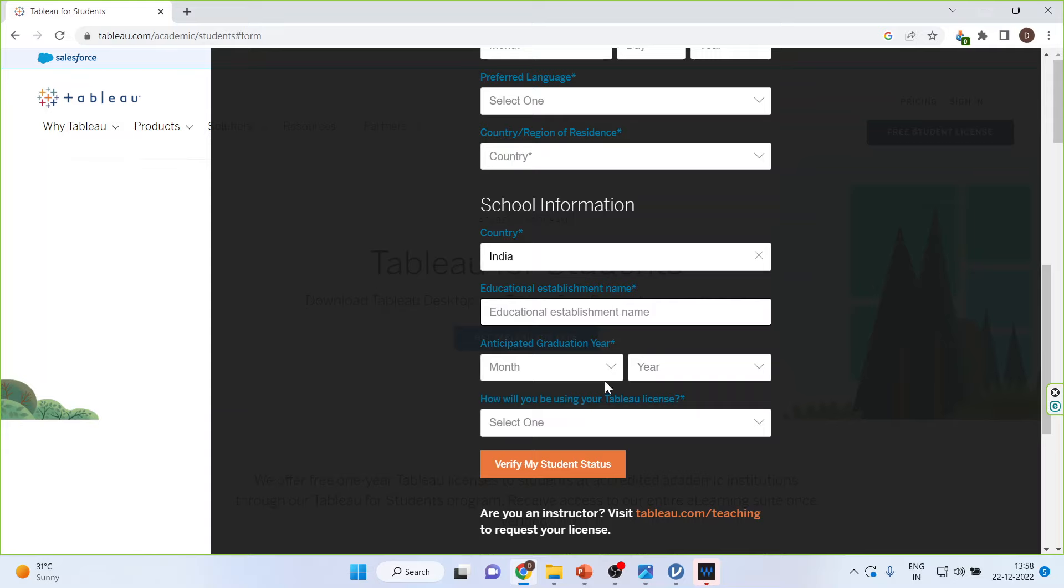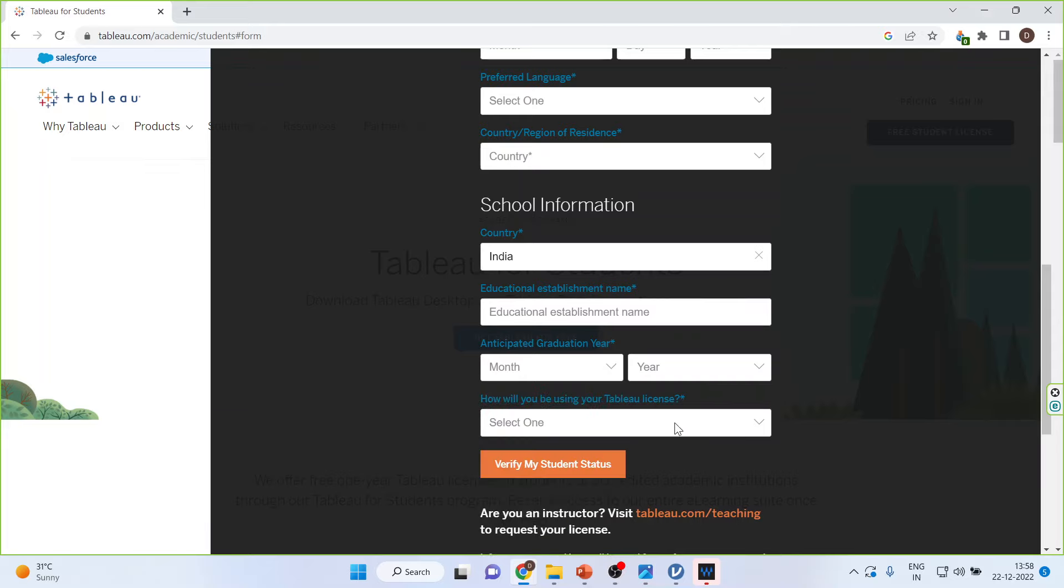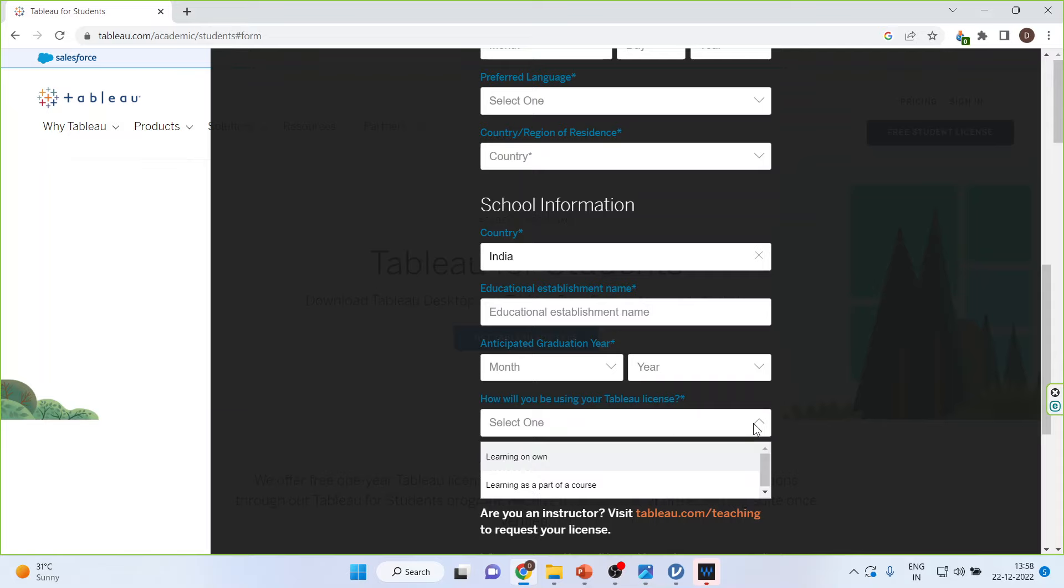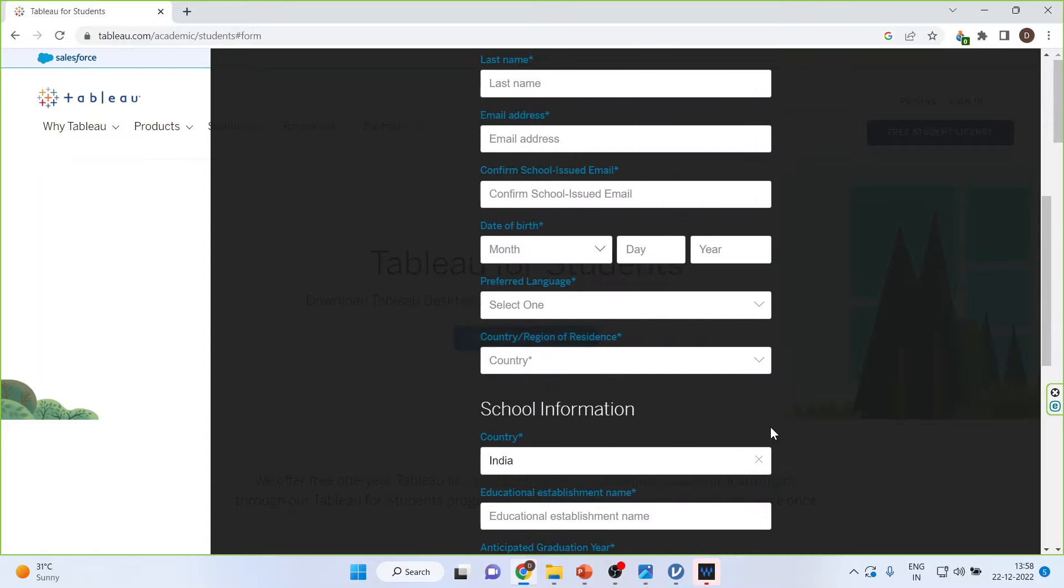Anticipated graduation year. You can select in which year you are going to graduate. And how you will be using your Tableau license, you can select either one of them. When you will click on verify my student status, immediately it will send you a link on your registered email.